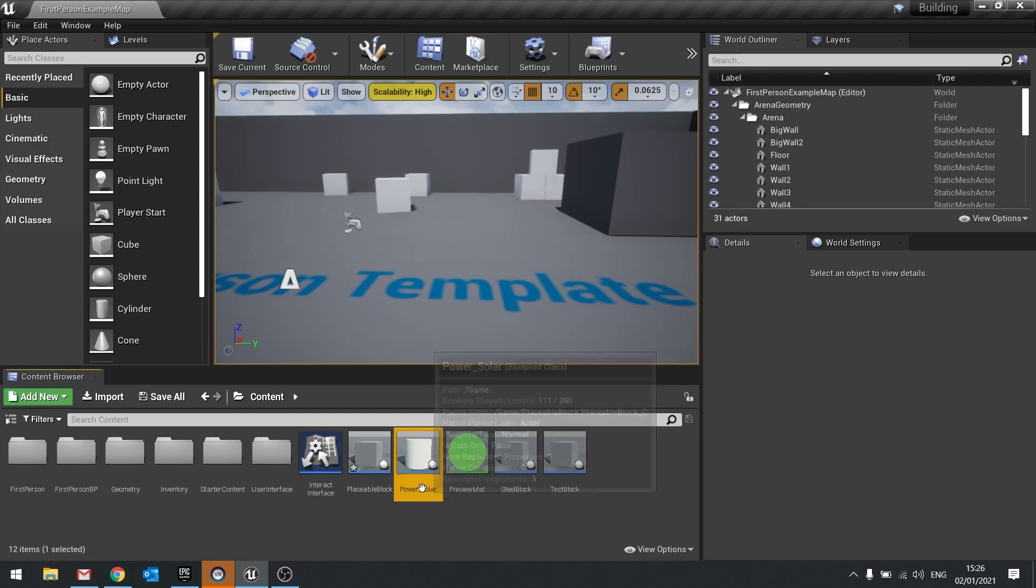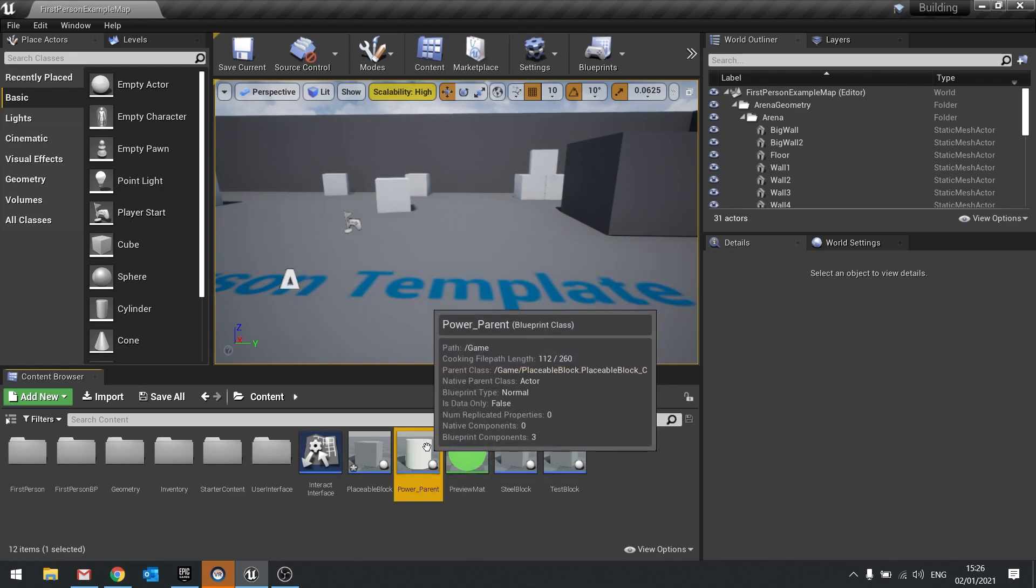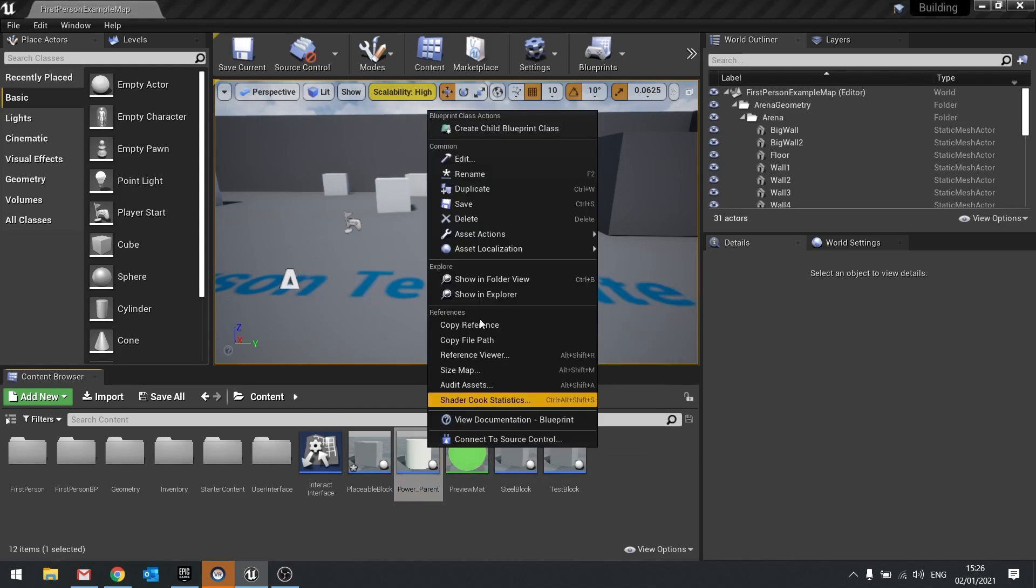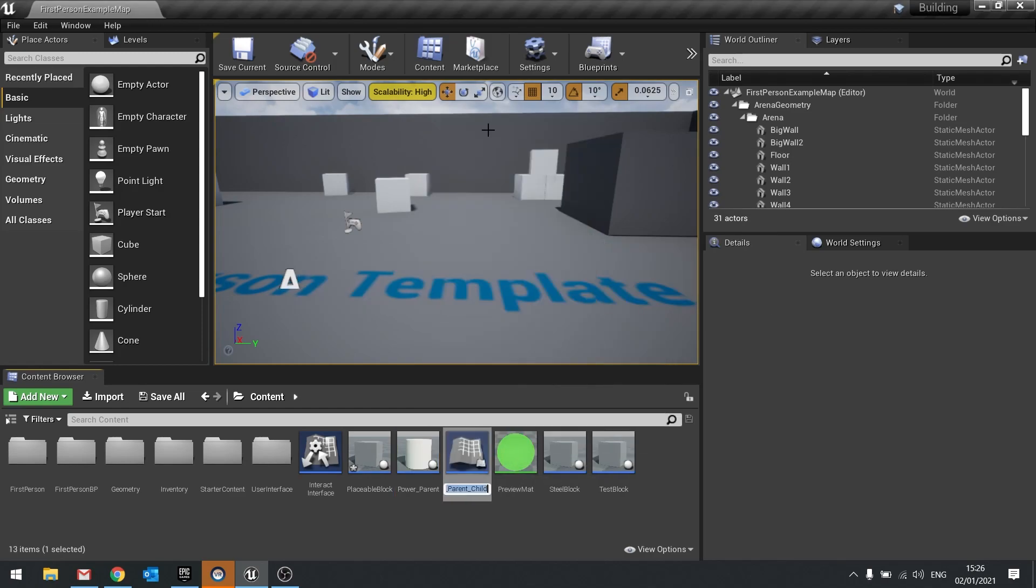So to do that, I'm going to rename this one power parent and then right click and create a child blueprint class of that. And this will be called power solar.